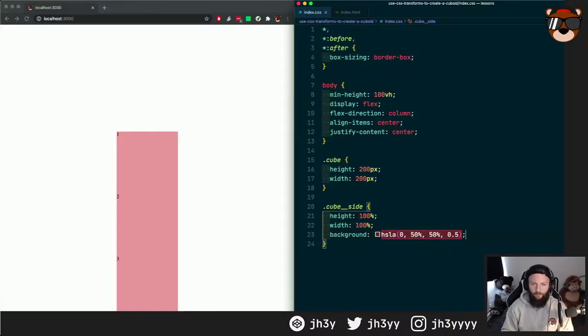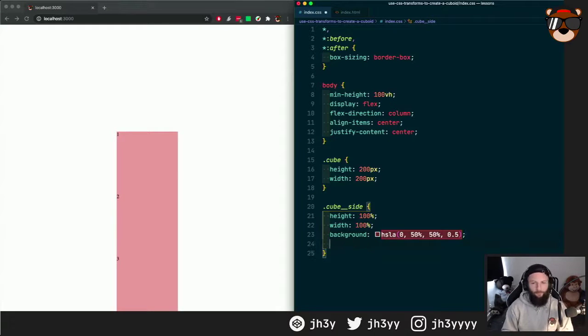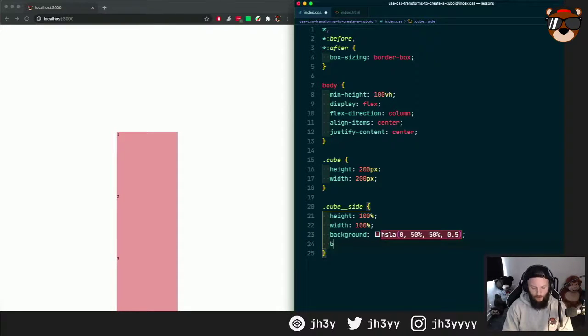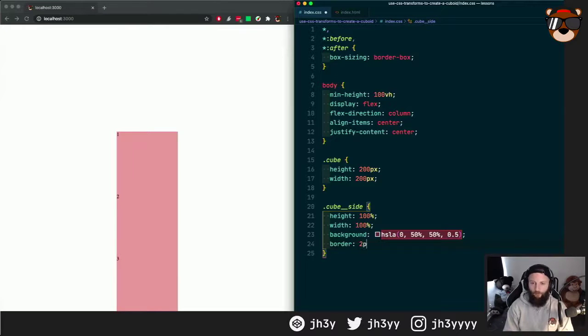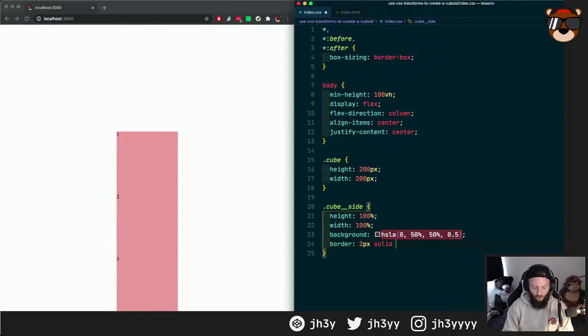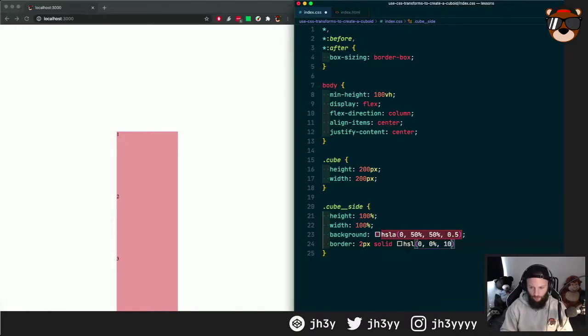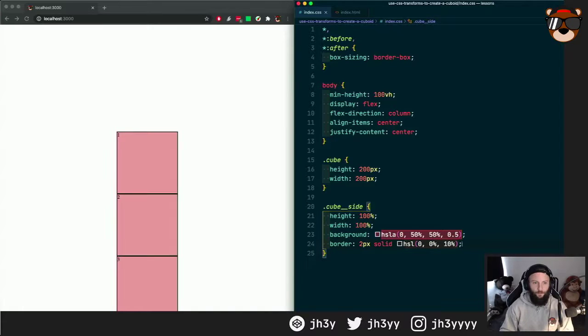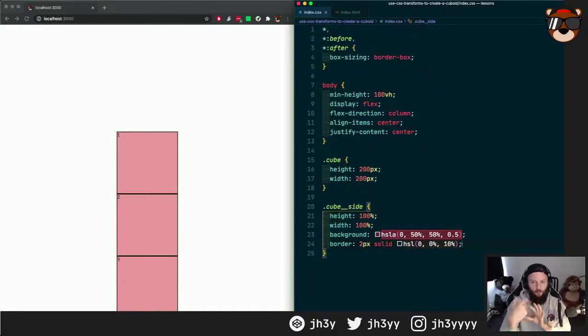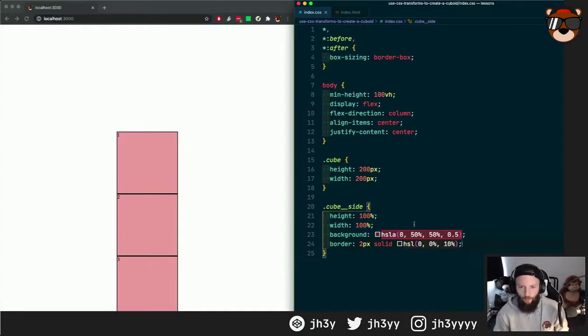And to give it that kind of wireframe feel, I'm going to give each panel a border of two pixel solid, and let's go with HSLA 0, 0%, 10%. So we see that each has its own little frame now.